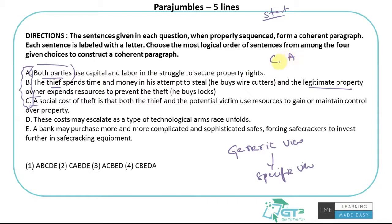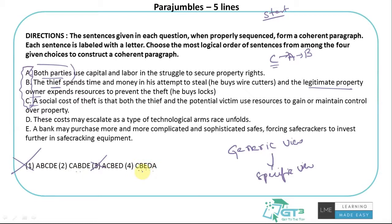After C and A, statement B explains what 'both parties using capital and labor' means — the thief buys wire cutters, the property owner buys locks. So CAB is a strong sequence. I can eliminate options starting with A because 'both parties' has no antecedent. That cuts out two options immediately. I'm left with the option showing CABDE, and C-A-B is identified as a strong trio.